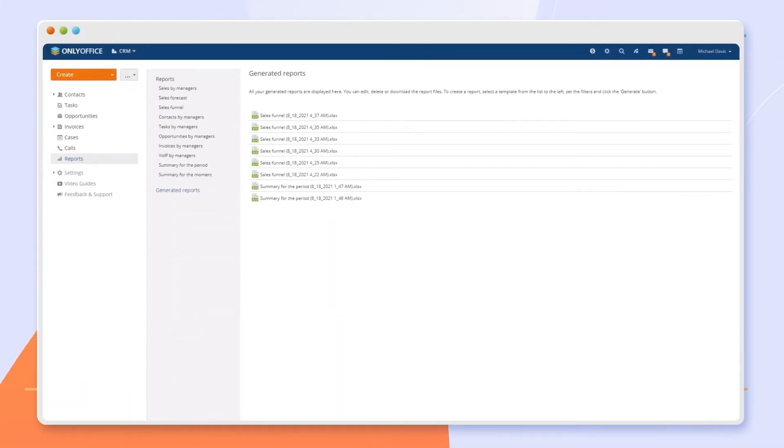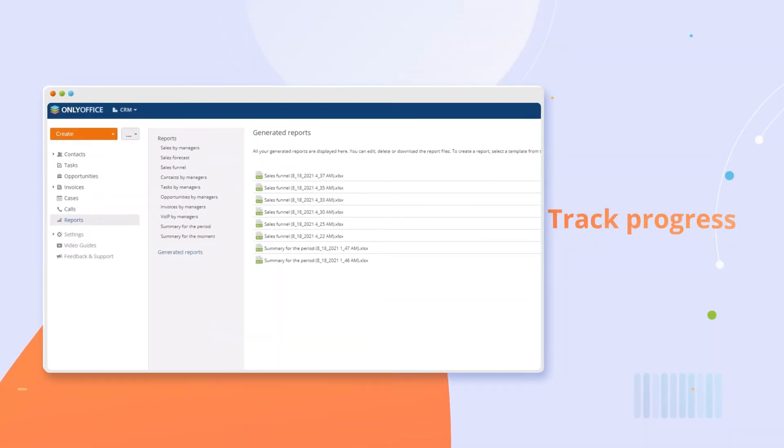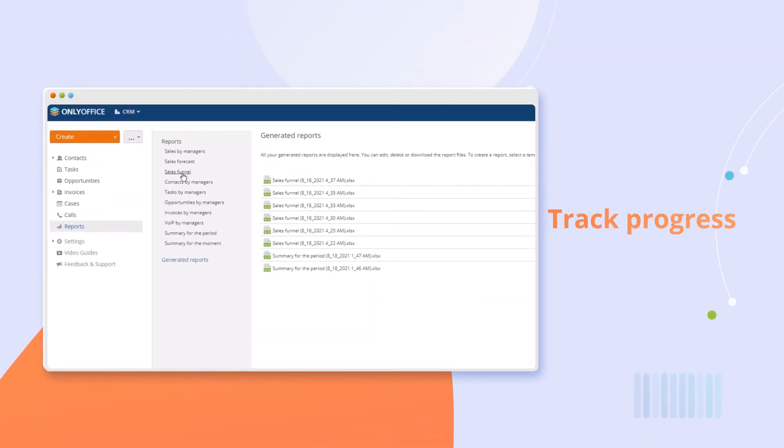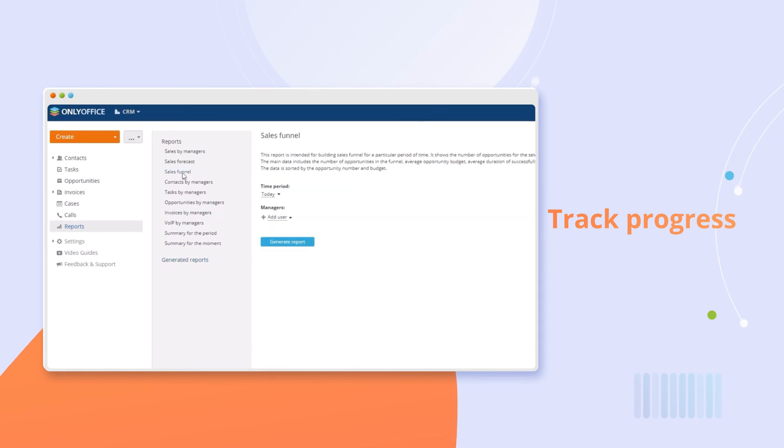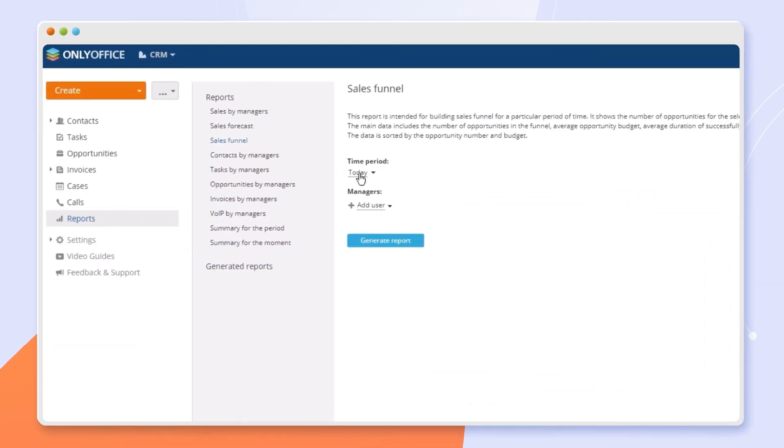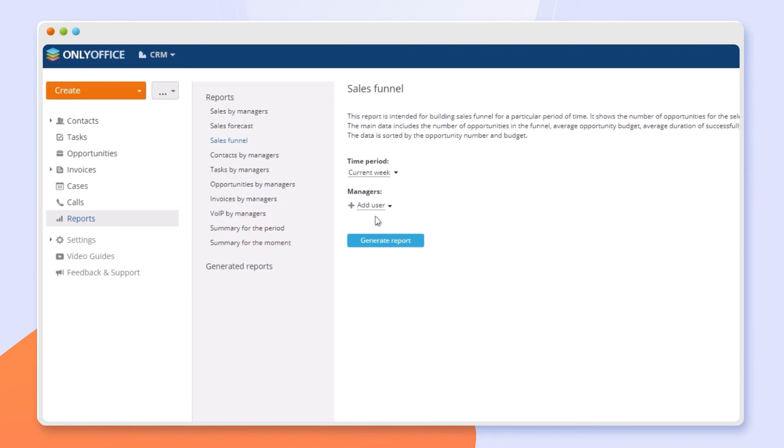Generate reports to see how your team is performing. Generate reports for any users and time periods. Choose from many report types.